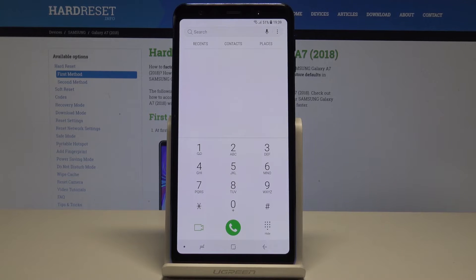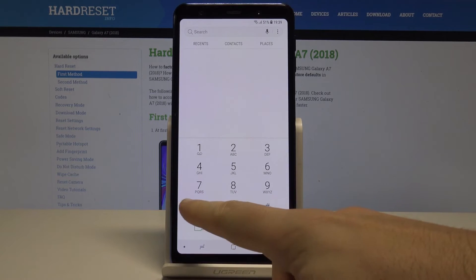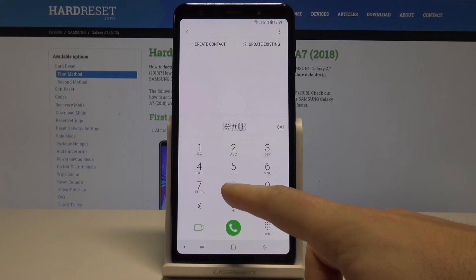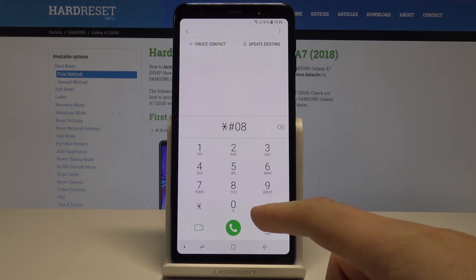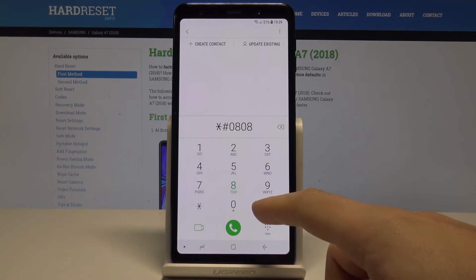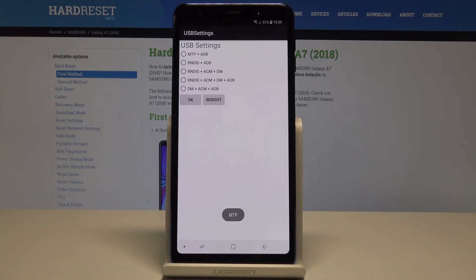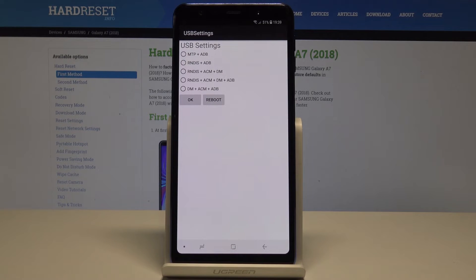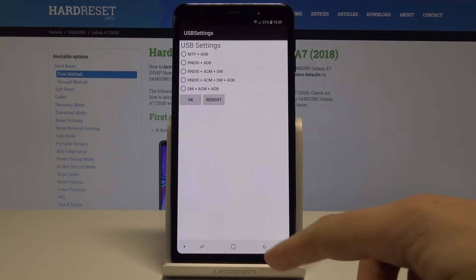Now let's open the USB settings. So let's open this code: asterisk pound zero eight zero eight zero eight pound. And as you can see the USB mode USB settings just pops up. Here you can change your USB mode if you would like to. Let's go back.